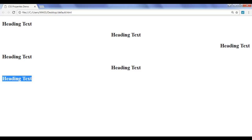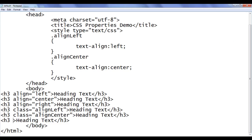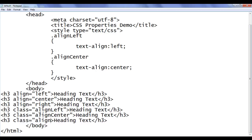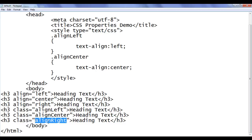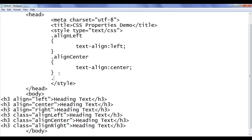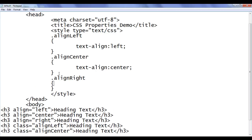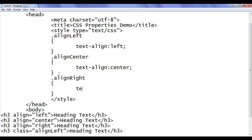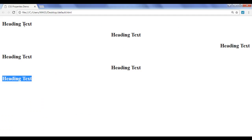Similarly the sixth heading text, I want to align right. So I say one more class, align-right. I copy the align-right class attribute value. I go here and say dot align-right in flower brackets. I use text-align: right, semicolon. File, save, go to browser and refresh. You can see that the sixth heading text is displayed on the right hand side.